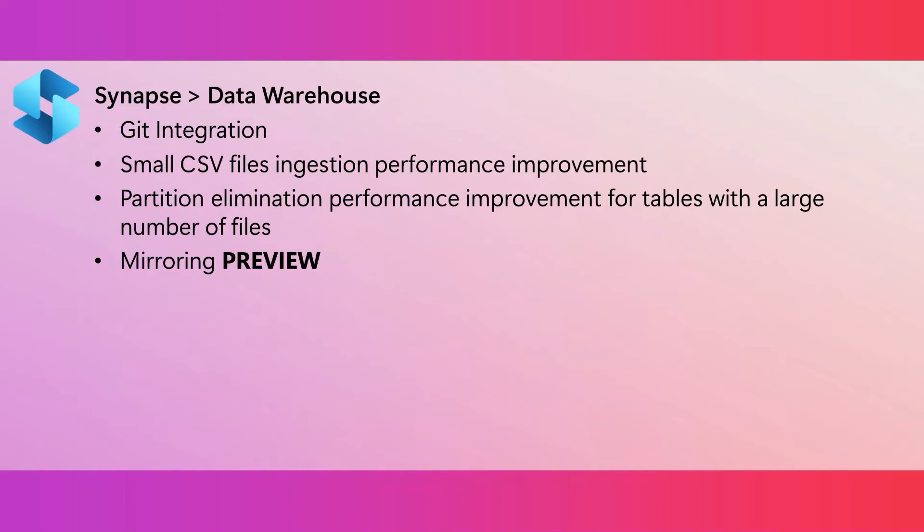This month we integrated Git with the data warehouse. This allows you to check in the changes to your warehouse into an Azure DevOps Git repository as a SQL database project.